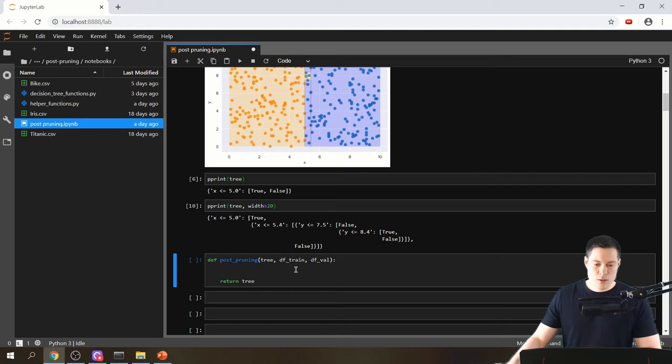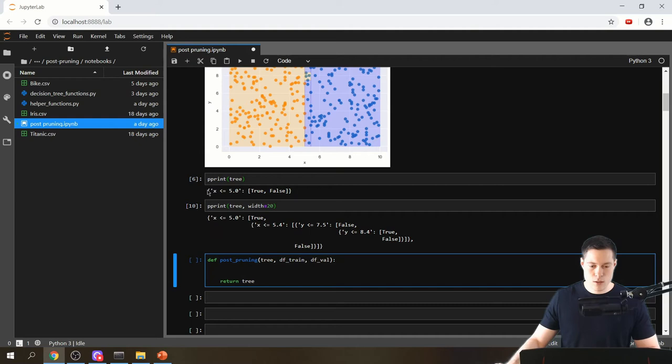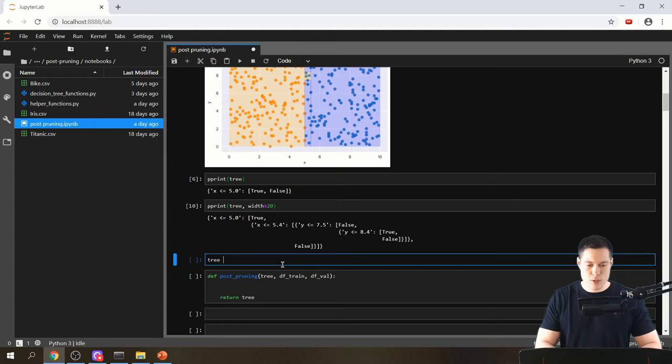Before creating this function with the complicated tree, let's use the simplest version to build up the function step by step. We'll set tree equals to that simple tree.